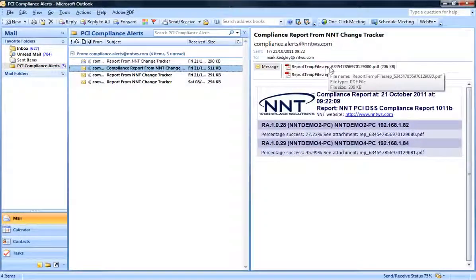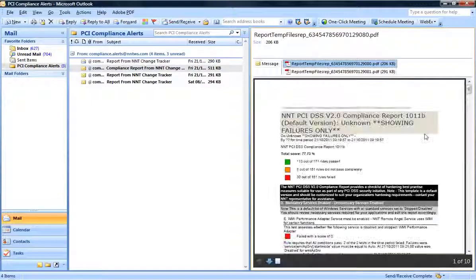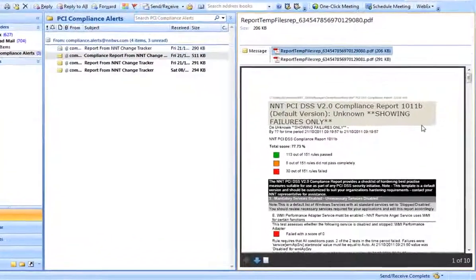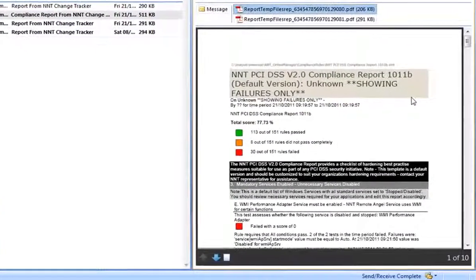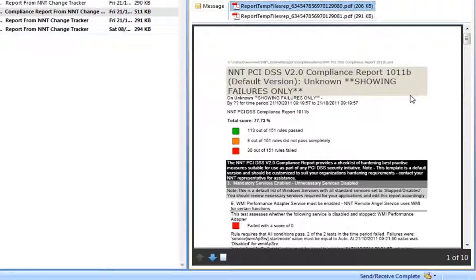Here's an example. Both servers have drifted from their secure state, but what do I need to do to remediate this? Simple. In this case I just check the report attached to the email.